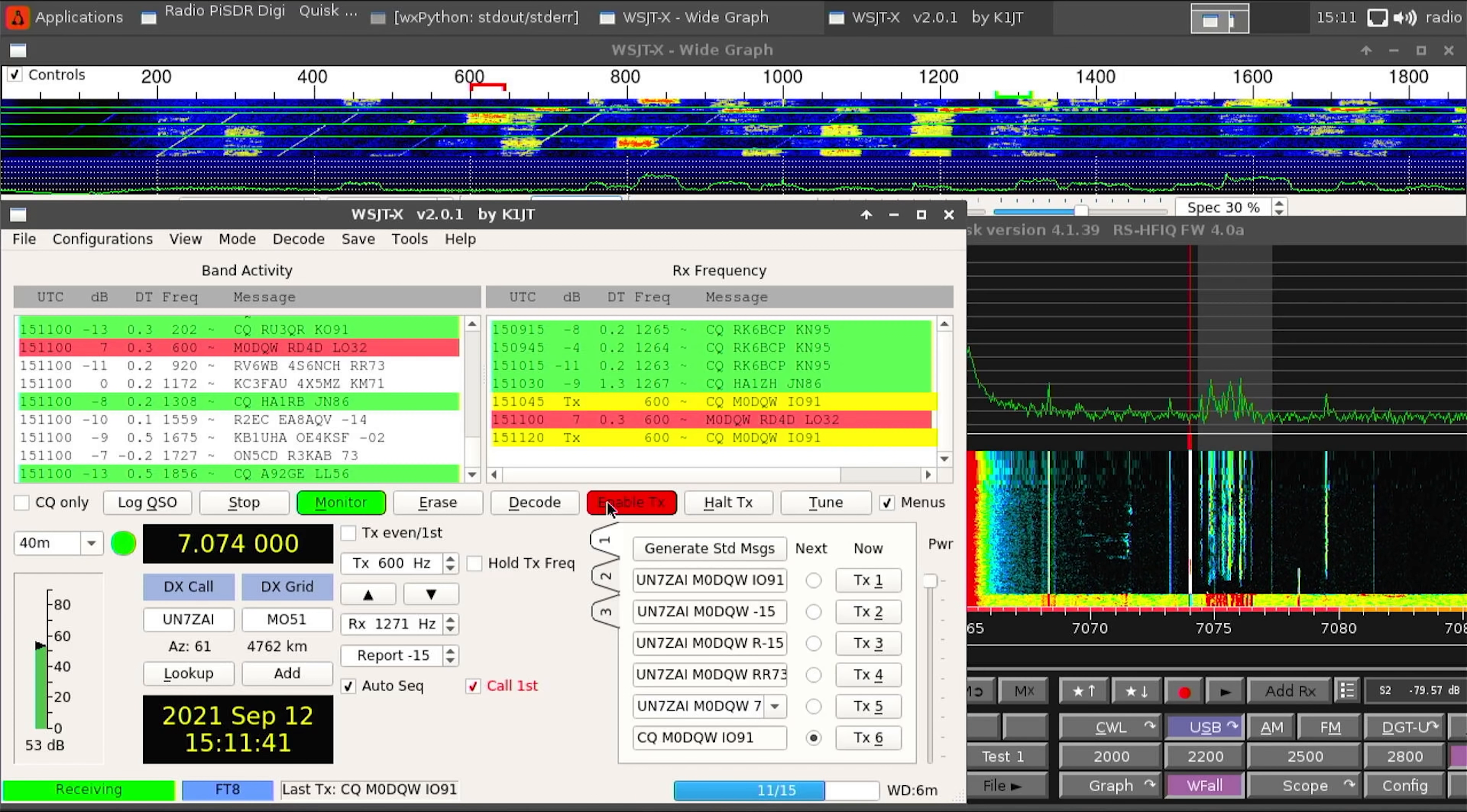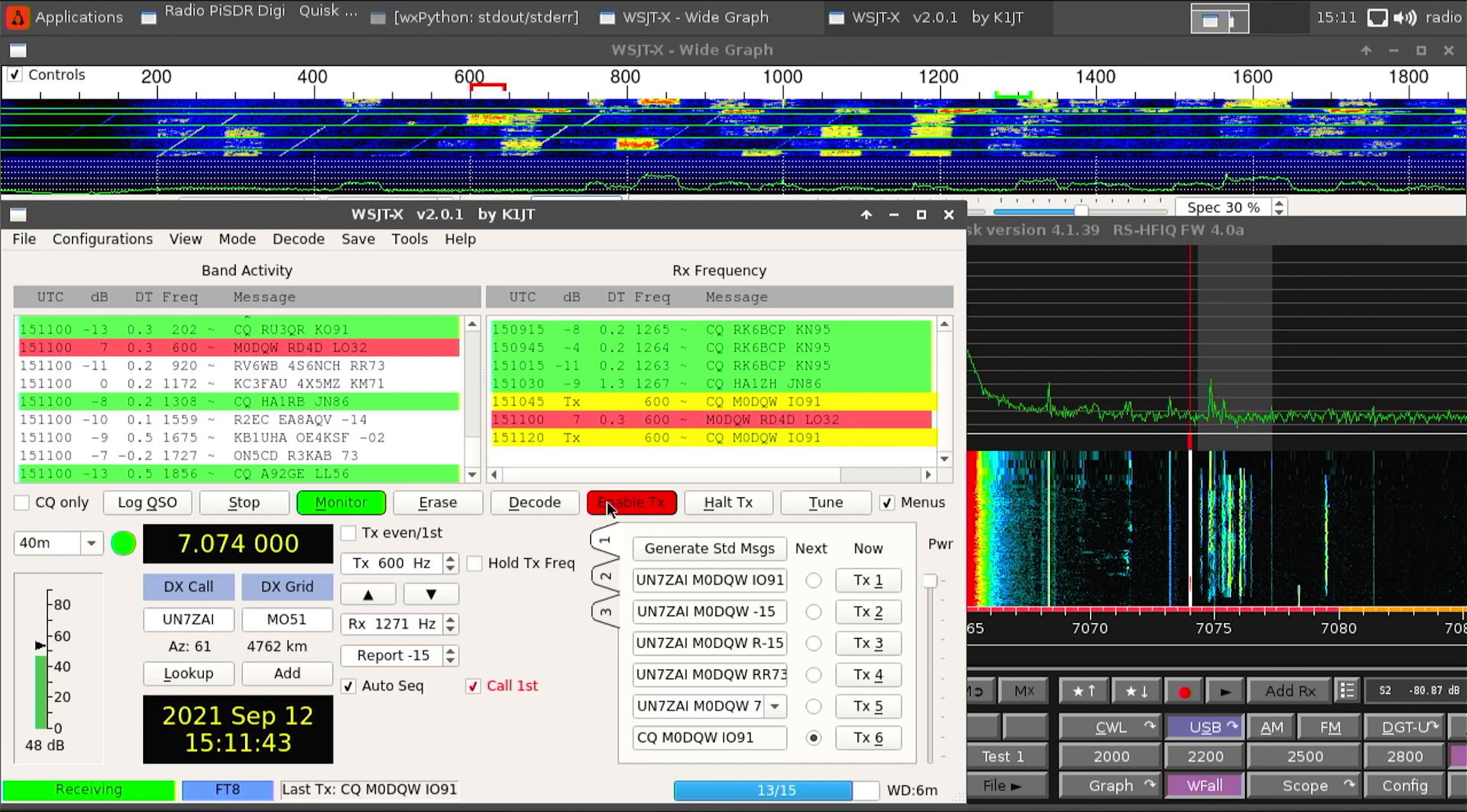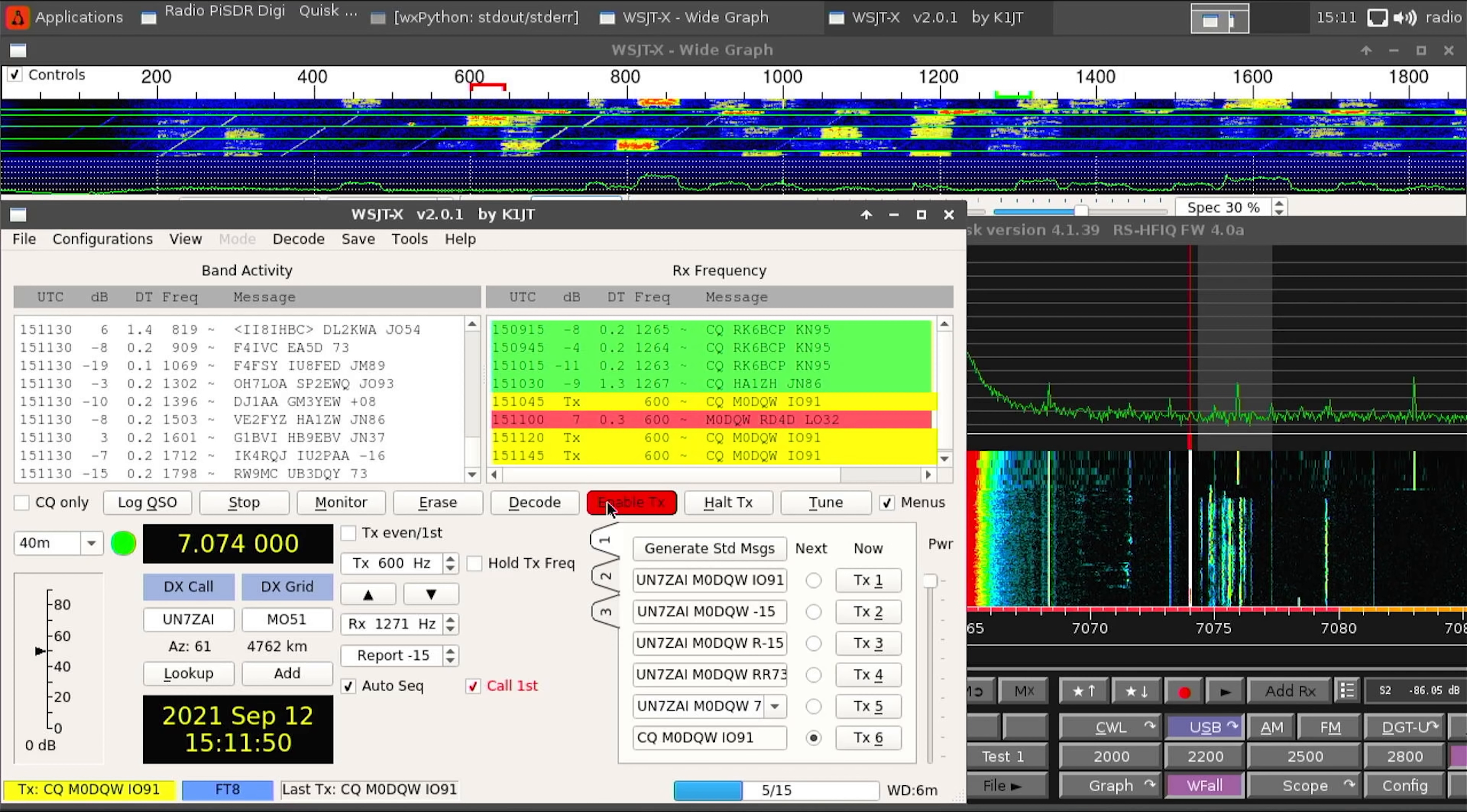Just to point out for this test I was not using an amplifier. For this I was just using the standard 5 watts that the RS-HFIQ is capable of.